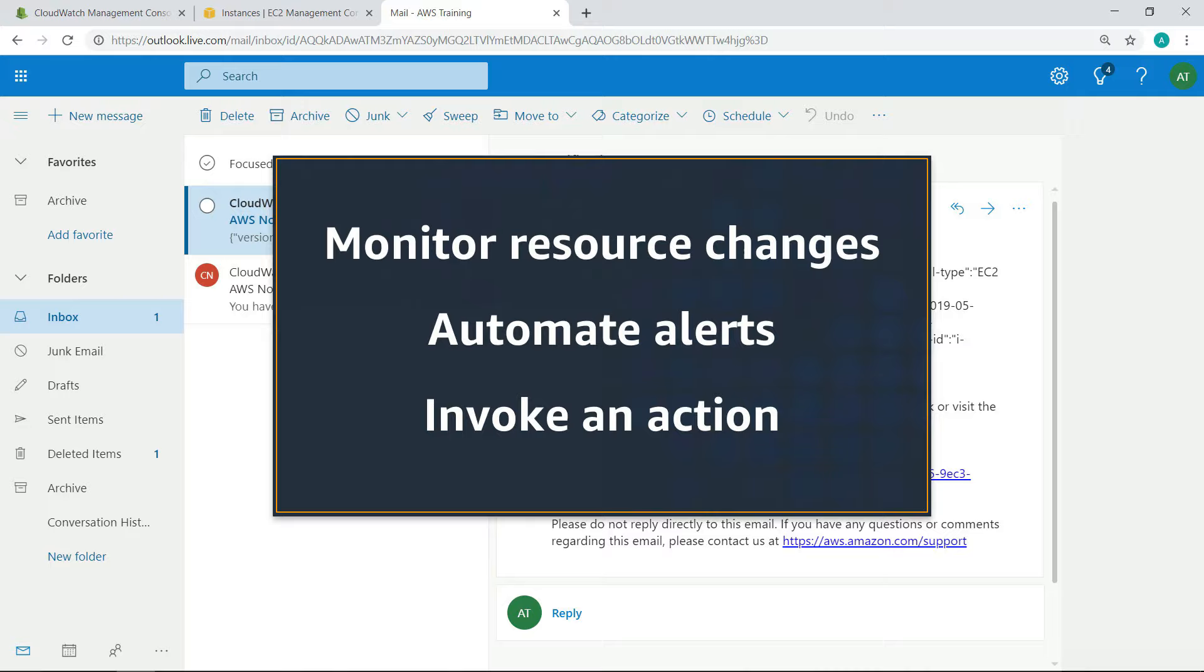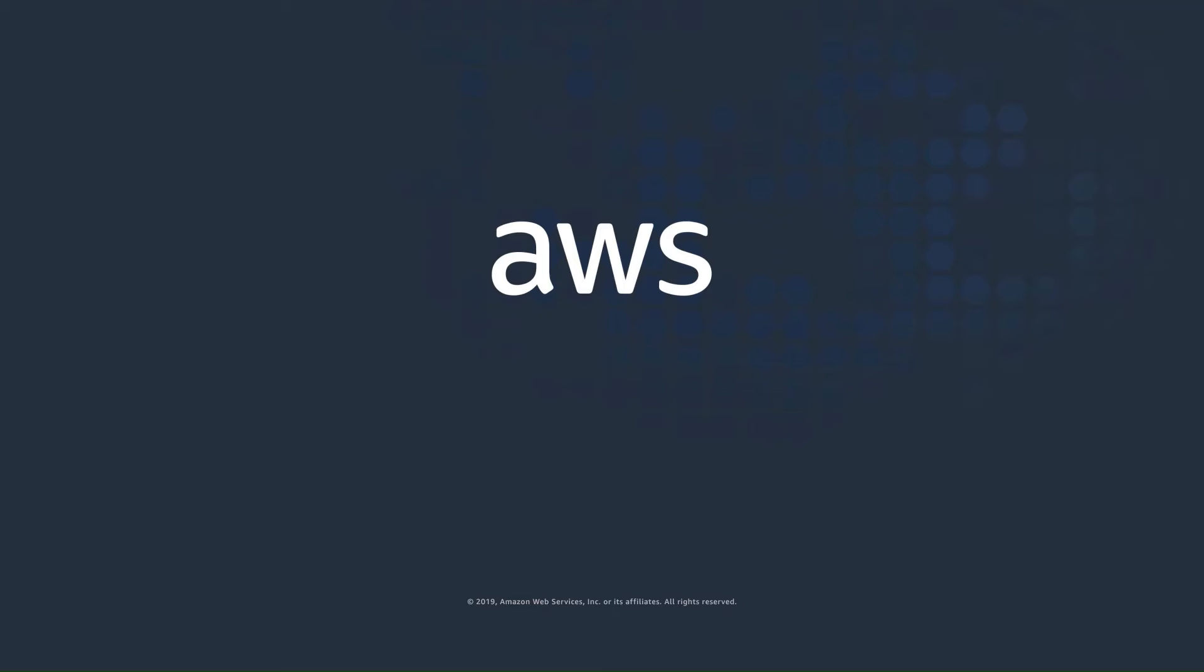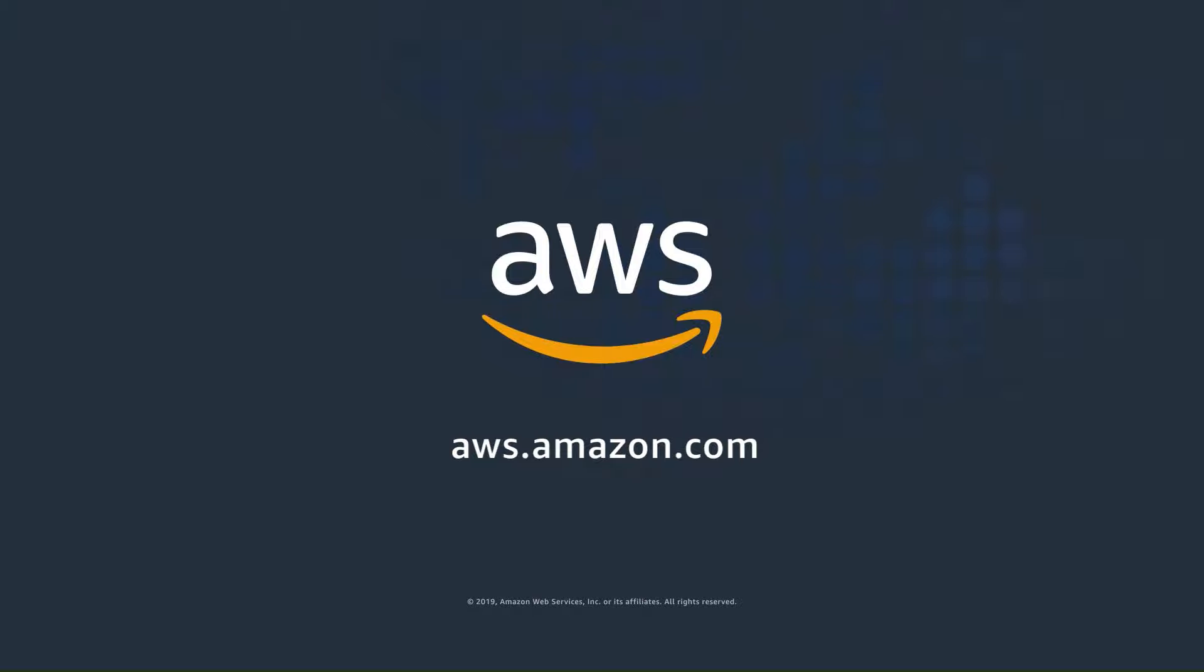You've just seen how to use Amazon CloudWatch events to monitor resource changes in your AWS environment and automate alerts that invoke an action. Thanks for watching. Now it's your turn to try.